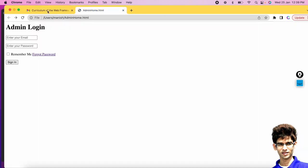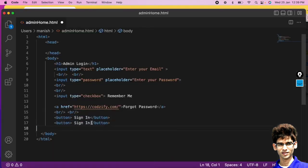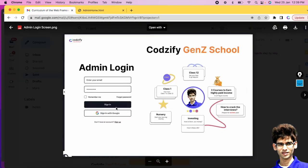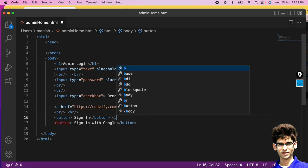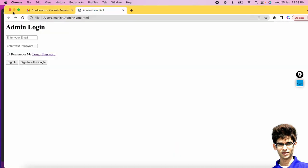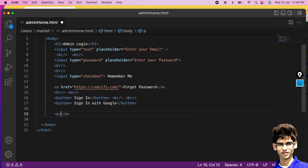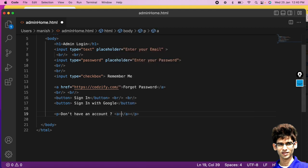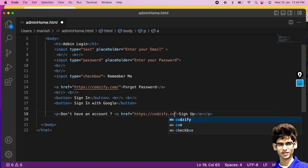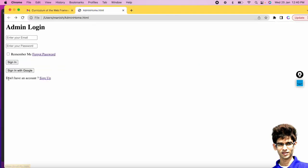We also need a 'Sign In with Google' button. Add another button tag with 'Sign In with Google'. Next, we want 'Don't have an account? Sign up'. The paragraph tag helps you write a paragraph in your web app — use the p tag for this text. Inside it add an anchor tag for the 'Sign Up' link with the href pointing to your sign-up URL.